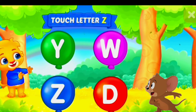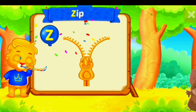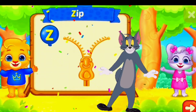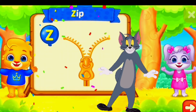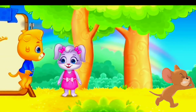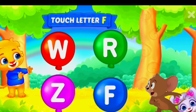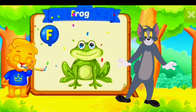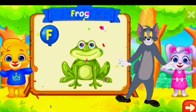Touch letter Z. Z is for zip. Touch letter F. F is for frog.